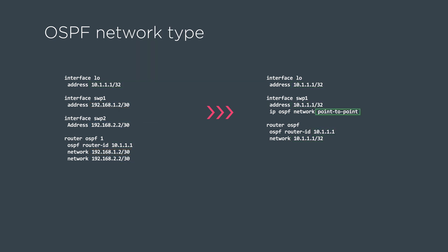Another change to the OSPF unnumbered configuration is the application of the IP OSPF network point-to-point format underneath the interfaces that are actually peering OSPF unnumbered.